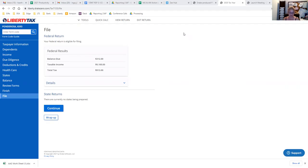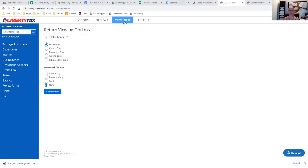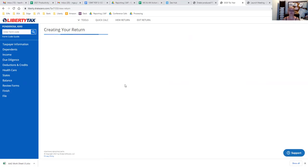Right up here where it says view return we're going to click on that. We're going to click on estimate or extension with no watermarks options and then we're going to create PDF.